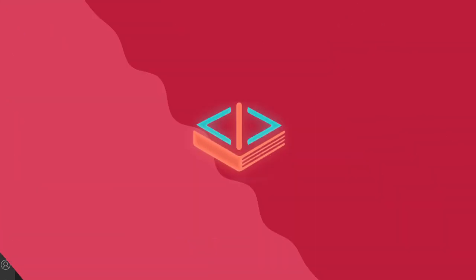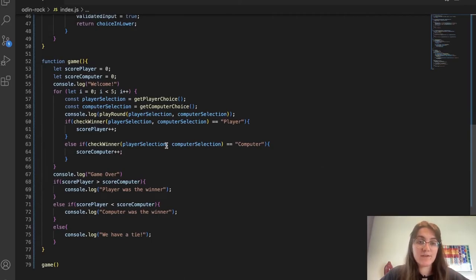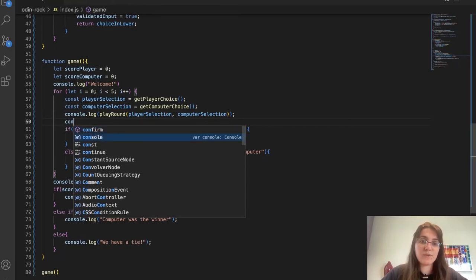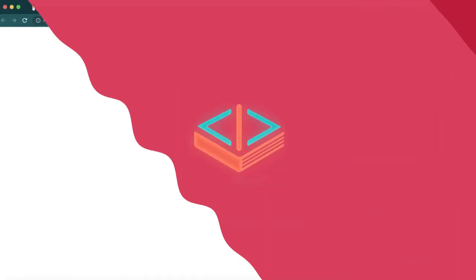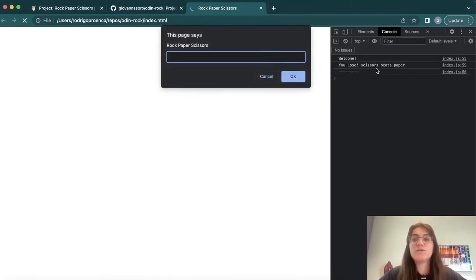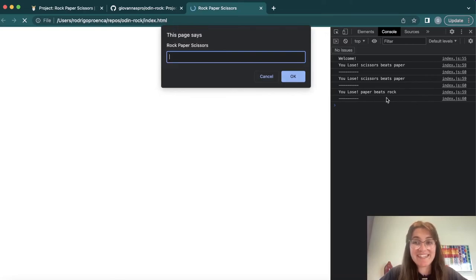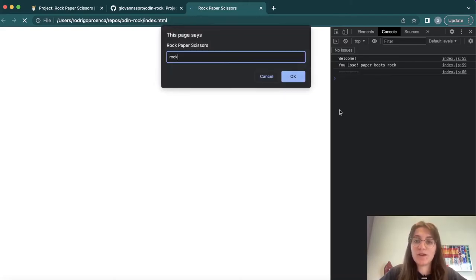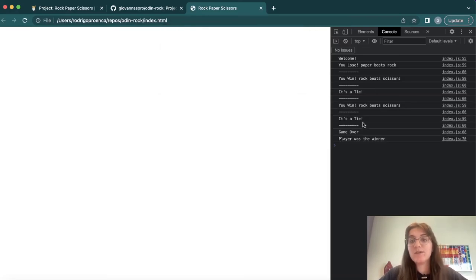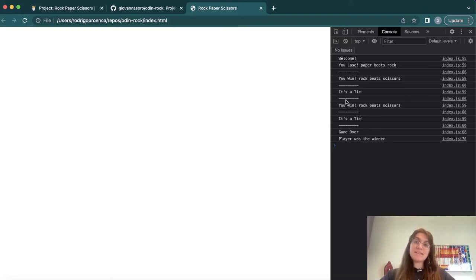Now let's play around with our code. I put paper — you lose, scissors beats paper. New round, paper again — we lose. Rock — we lose. Scissors — it's a tie. Rock — we lose. It says 'game over, computer was the winner'. Running again with rock: we lose, then rock — we won, rock, rock, rock. We have two wins and two ties. It says 'game over, player was the winner'. The game is working.